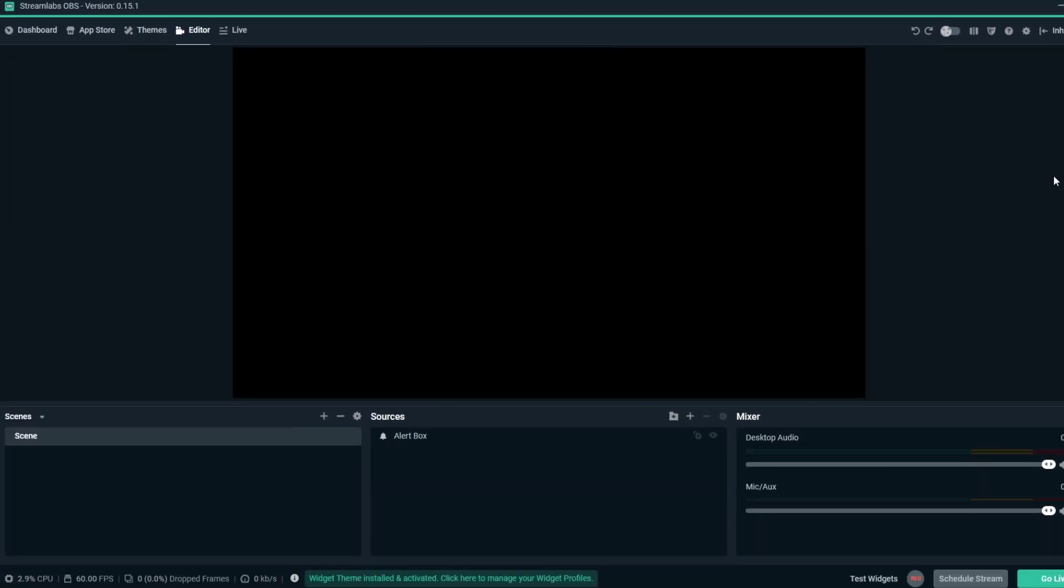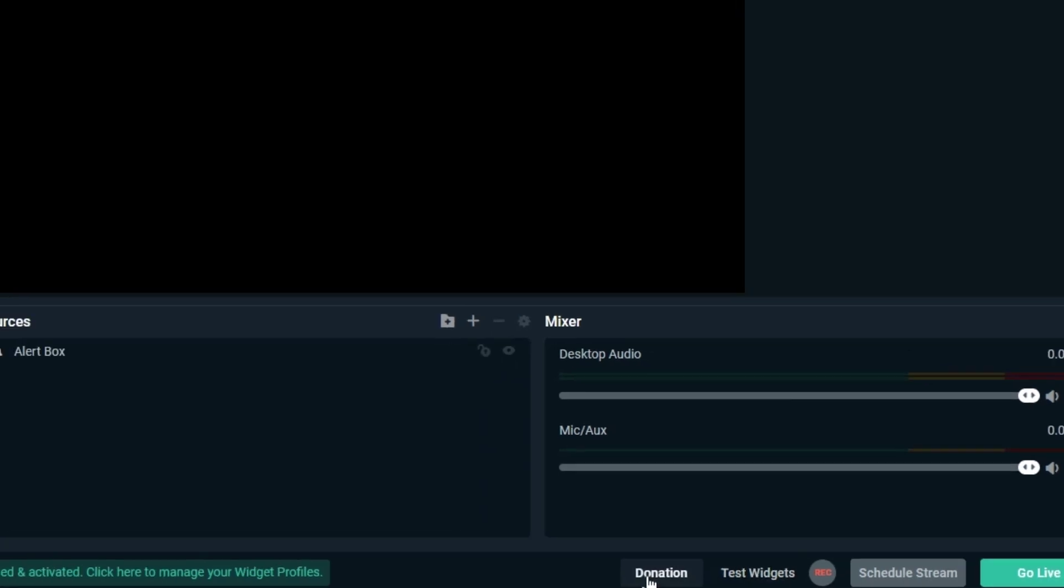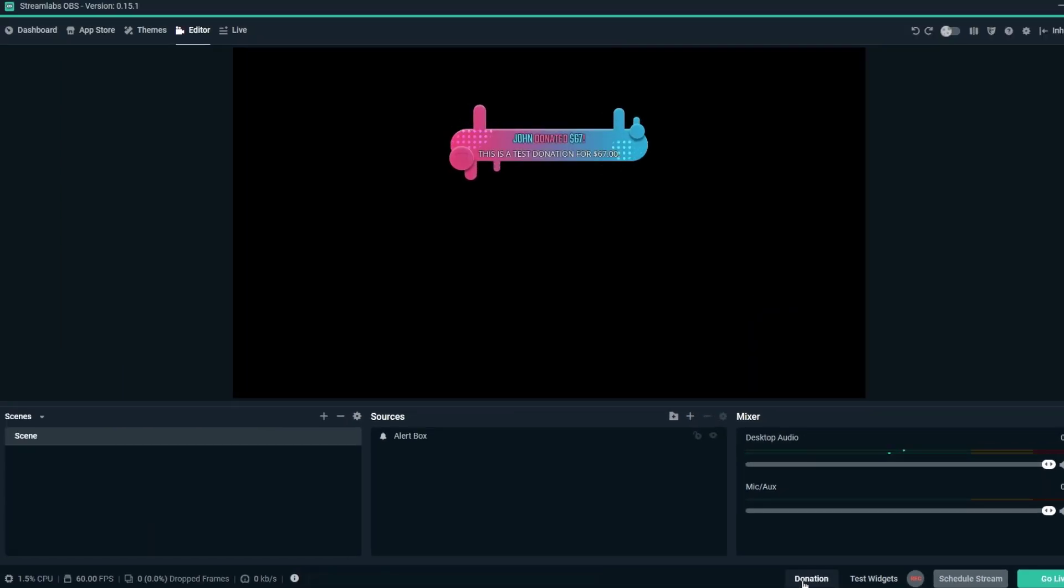Now when you receive Facebook follows, stars, likes, supports, and shares, a beautiful custom alert will appear on the screen for your audience.